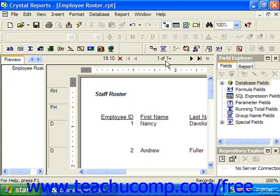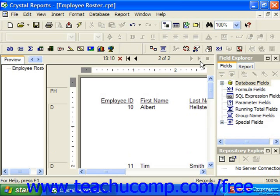Crystal Reports will only display a single formatted page at a time in the preview. So if you see a small plus sign next to the total page count, it means that there are additional pages to display, but that Crystal has not yet rendered these pages, so the total page count is still unknown. You can simply click the last page button to jump to the last page and get an accurate page count.